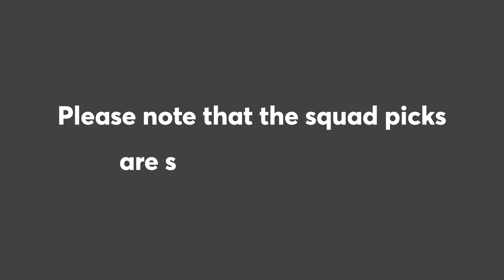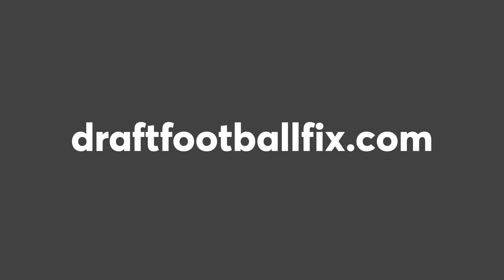Please note that the squad picks are subject to change due to injuries and other factors that can influence projected points, so be sure to visit DraftFootballFix.com to view the most up-to-date picks.